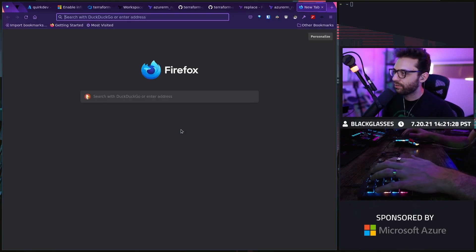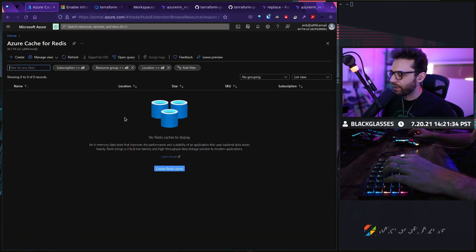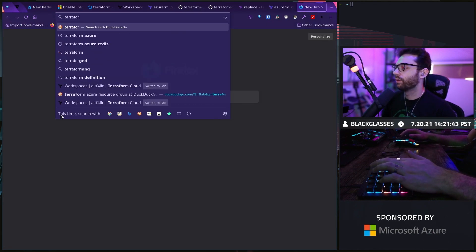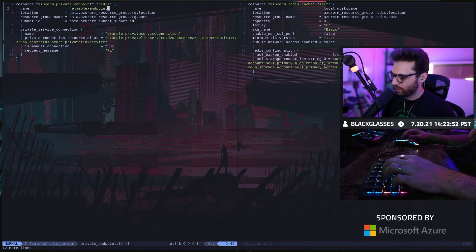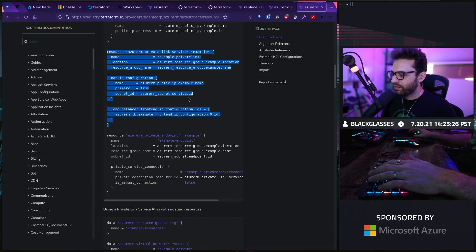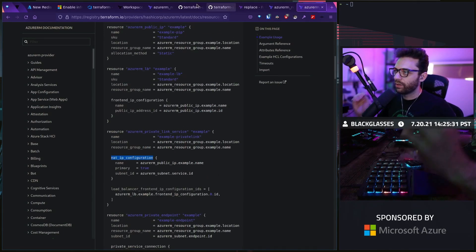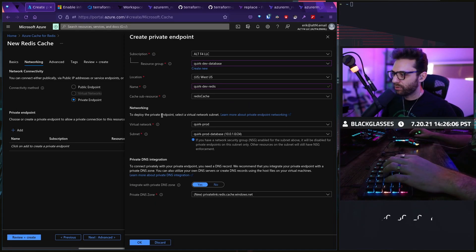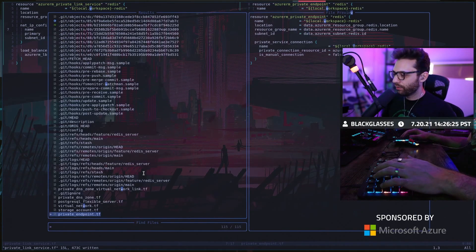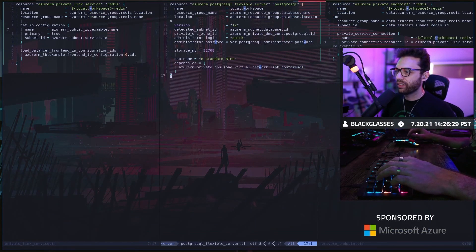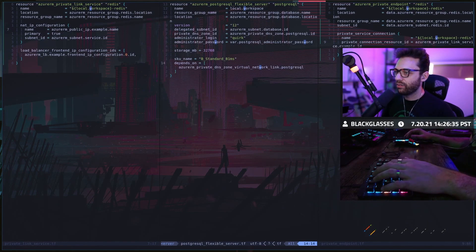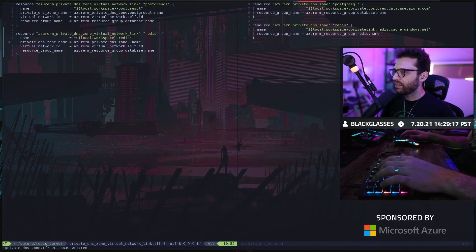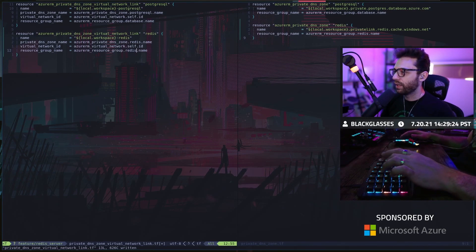There's a couple of other things we need to do, which is we're going to need to figure out how to set up a private link with it. Let's go back to Azure Cache for Redis and we're going to go to networking tab. We want a private endpoint, so we need to create a private endpoint. This is going to be the Redis private endpoint. The name on it is going to be local workspace Redis. It's pretty much like how the database is actually.